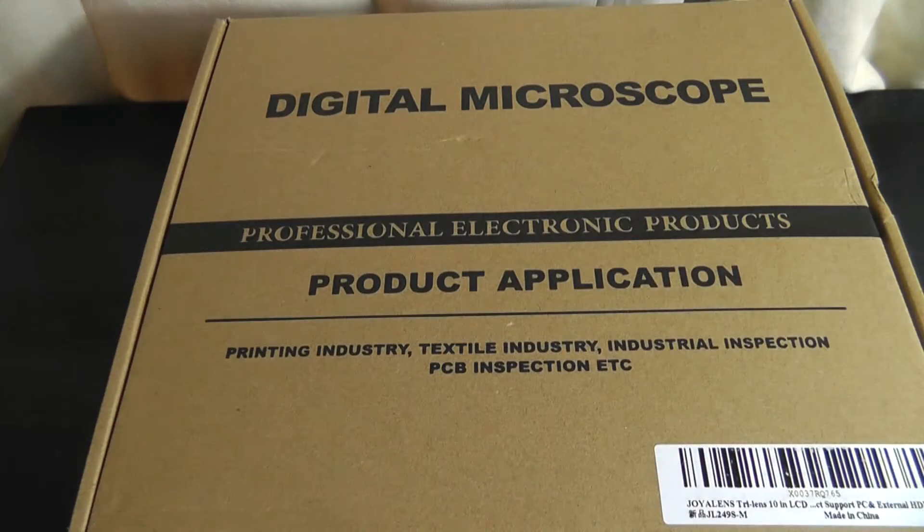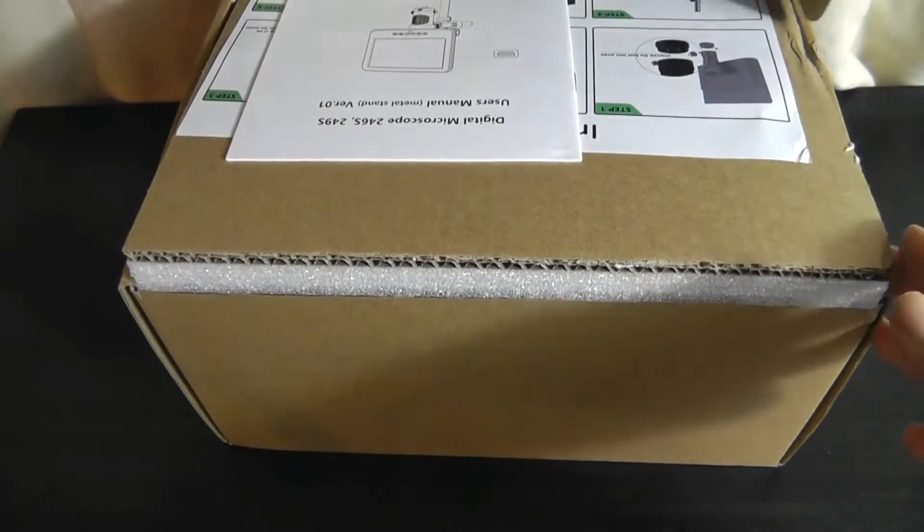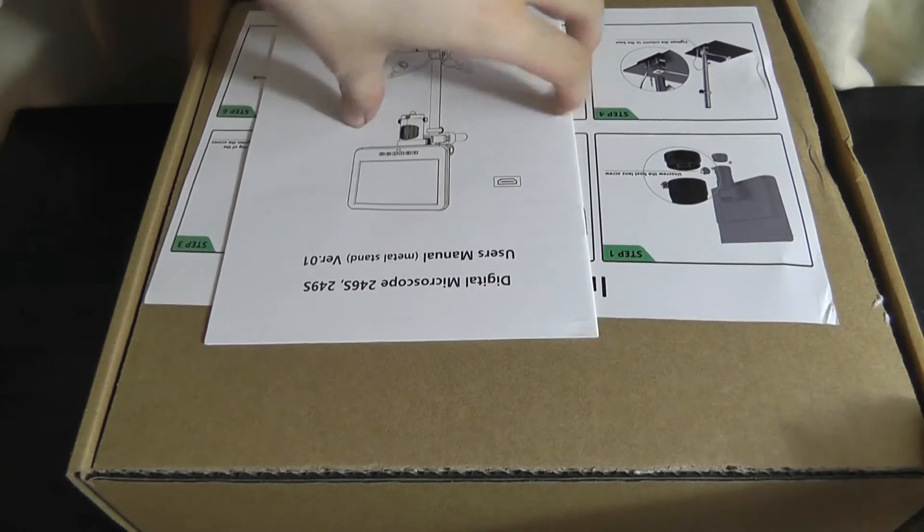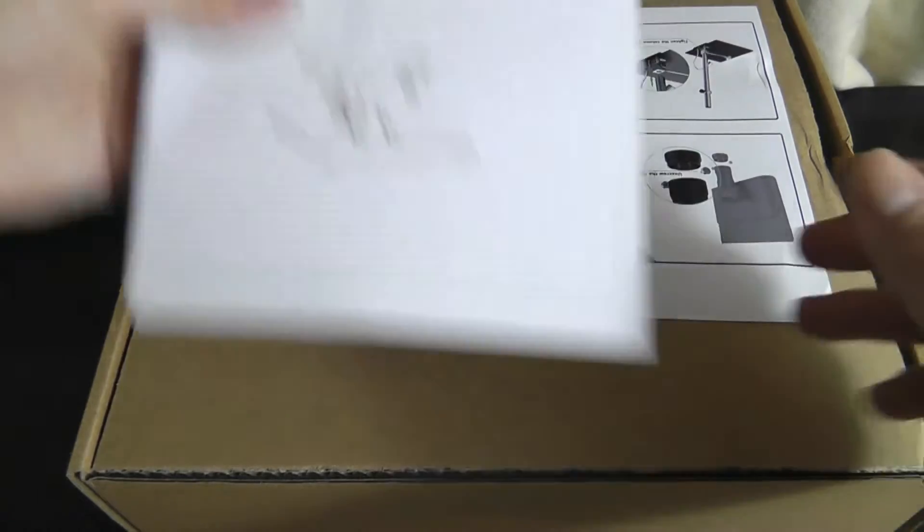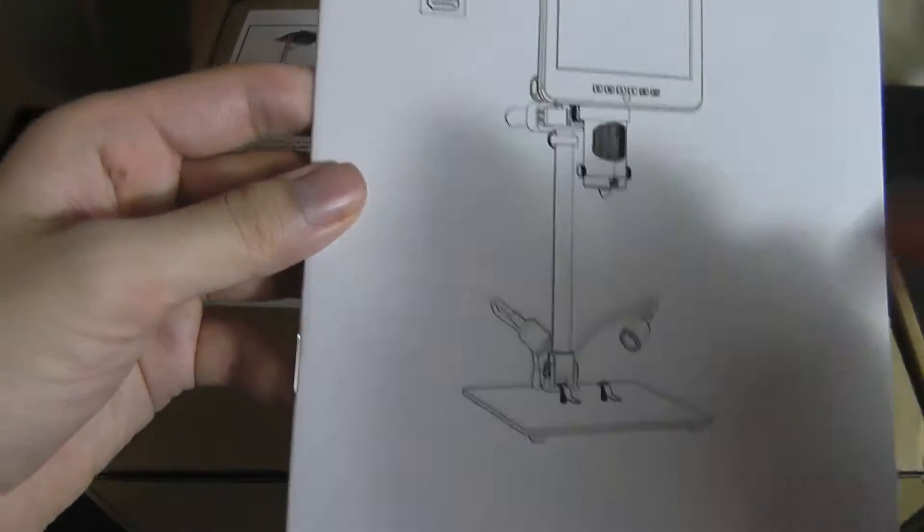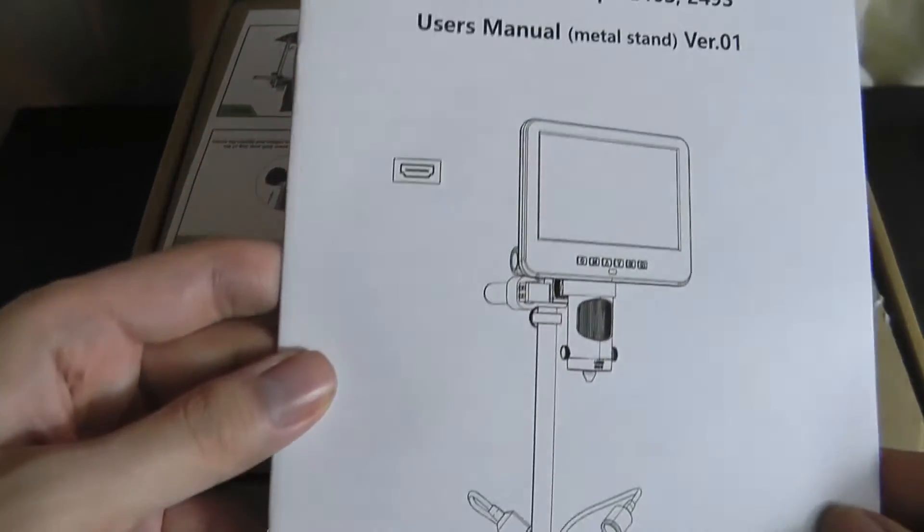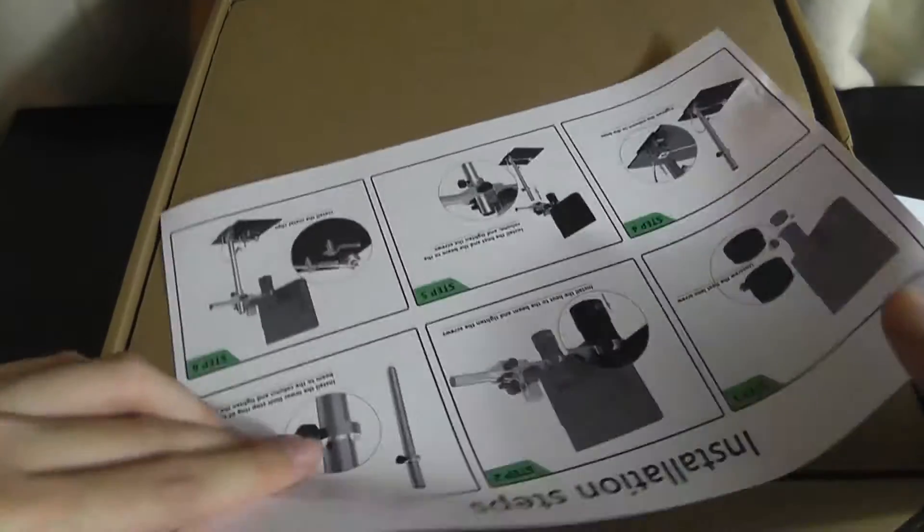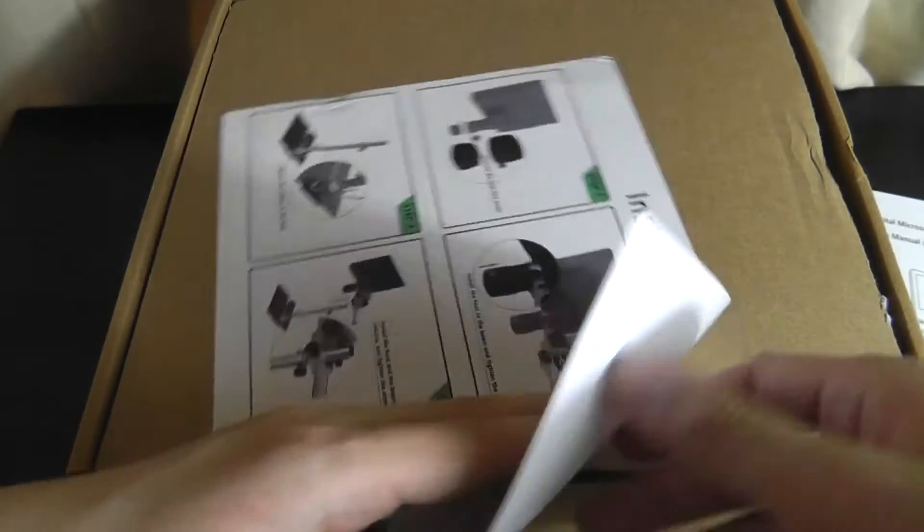Inside here we have just a quick user guide that tells us how to very quickly assemble the entire thing together. The arm can be slightly adjusted in terms of the positioning and it also tells us in a few steps how we can snap on the different holders.